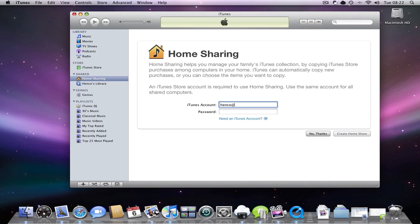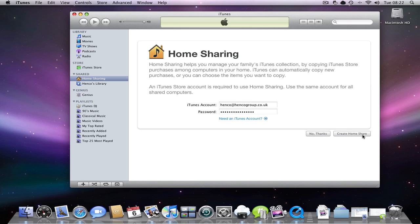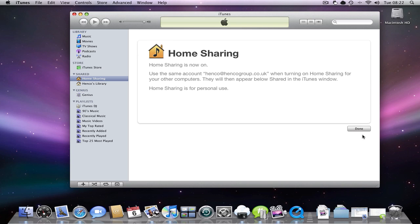I'll just quickly do this now and then create a home share and it will say home sharing is now on. If I go to another computer I will be able to see my Mac's music library on that computer.